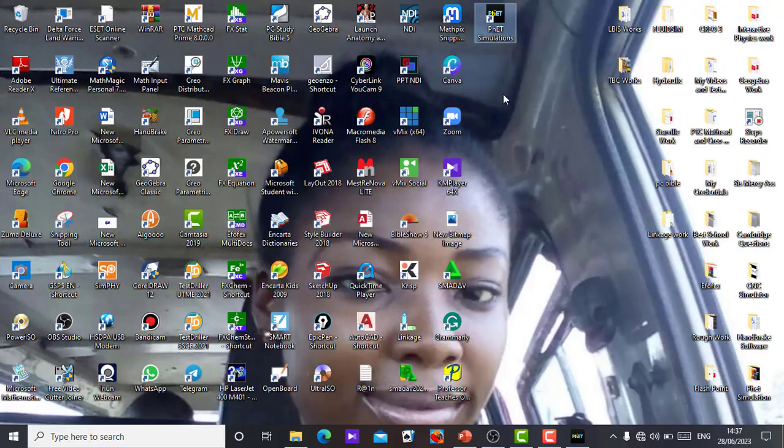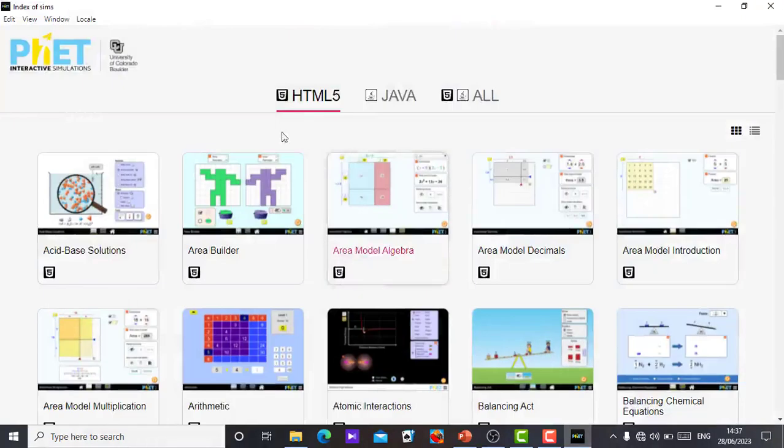You work without the internet. No more internet in using your PhET simulation again. Get the app, install it in your system, you are good to go. Thank you so much for watching this video. Thank you for liking it. Do have a nice day.